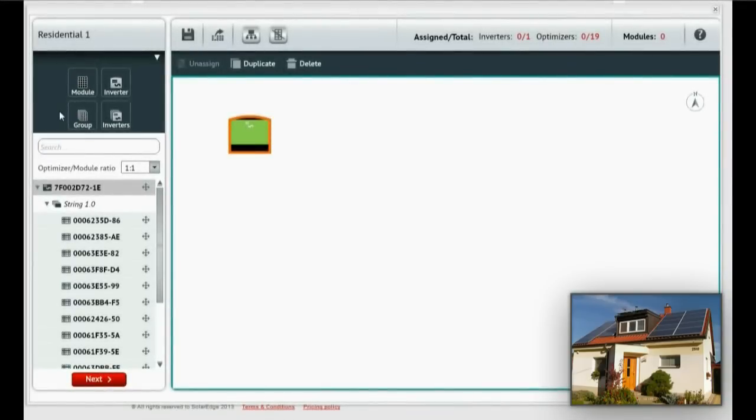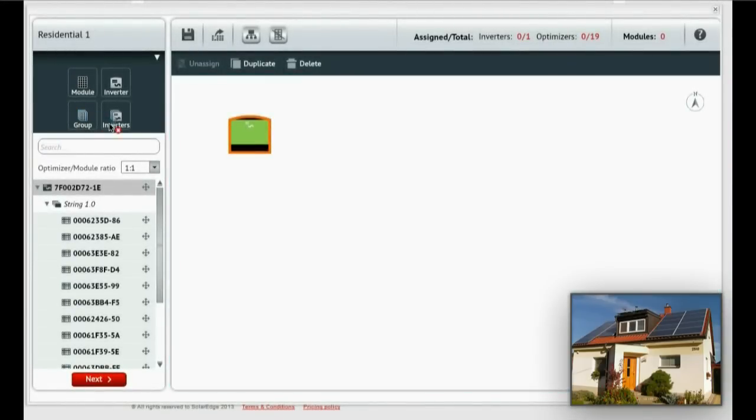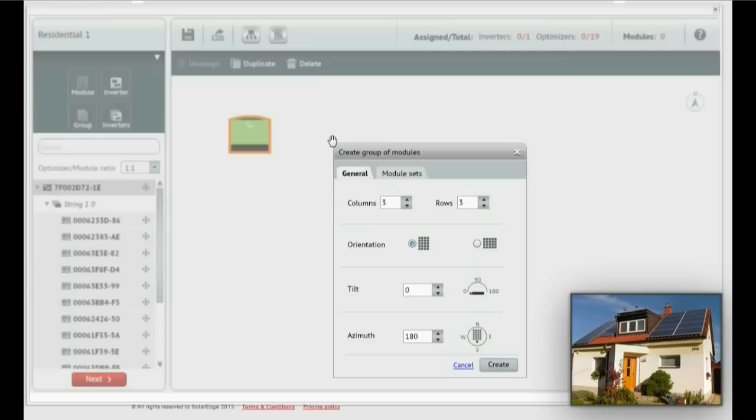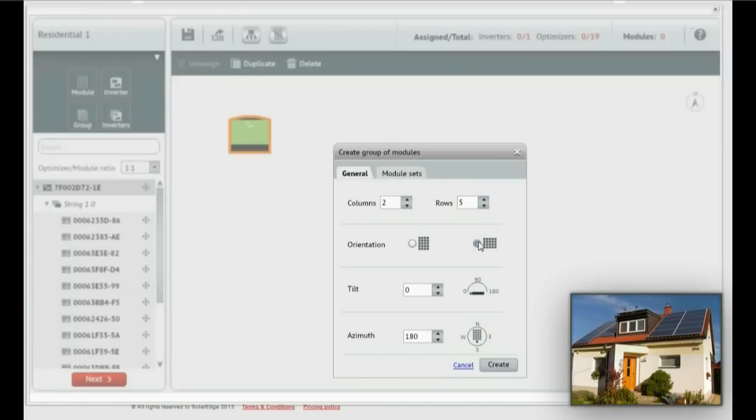Let's drag a group of modules to the canvas. Set the number of columns and rows, the orientation, tilt, and azimuth. Then click Create.